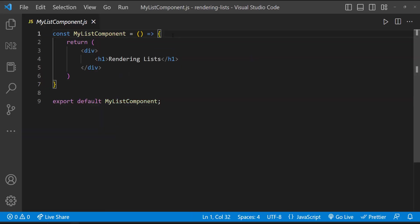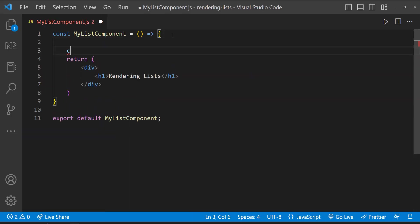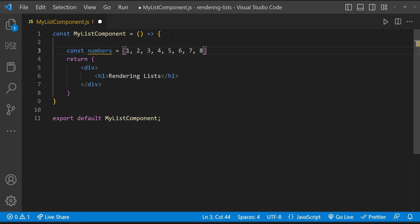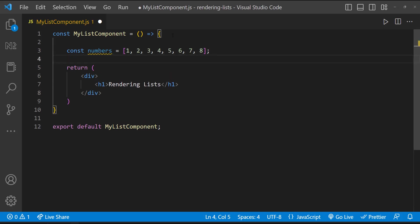Let me create a numbers array which is having some numbers. I want to create an unordered list using this array. For that, I can make use of any loops in JavaScript. We have different kinds of loops available in JavaScript to loop through an array.